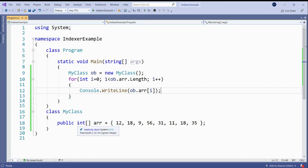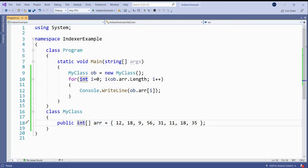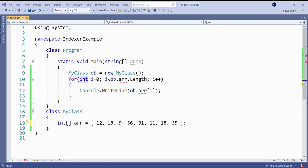So we need not declare this array as public. Now we can't access it. So for accessing it, either we need to create a method and there's another provision that we can create an indexer. Now see how to create an indexer.